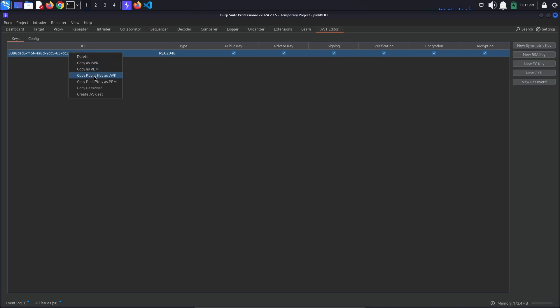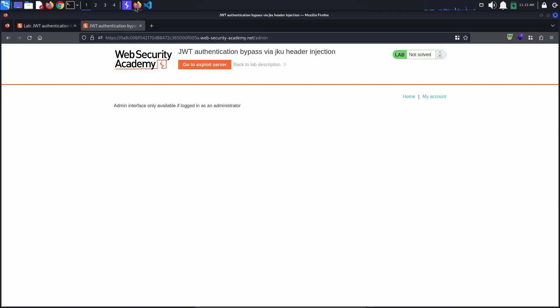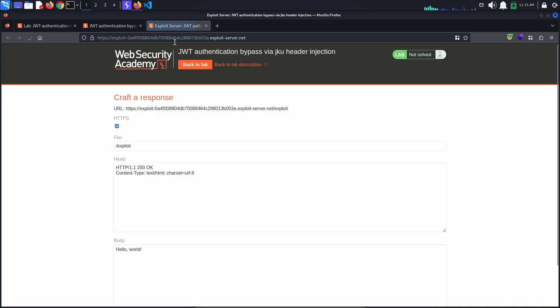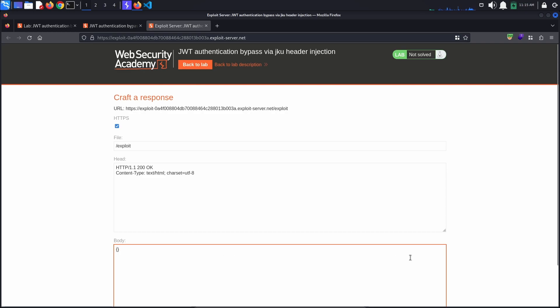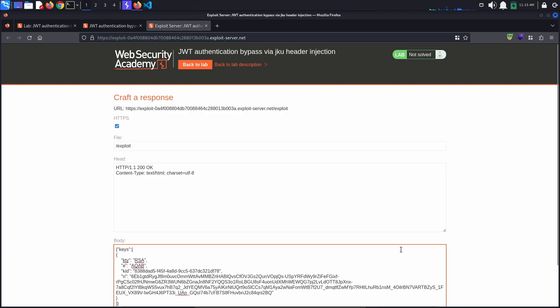Back in the browser, go to the exploit server. We are going to add a new JSON Web key set in the body section like seen in the previous example, so a JSON object containing a key called 'keys', which is an array of JSON Web keys. Here we are going to add our newly created JSON Web key.